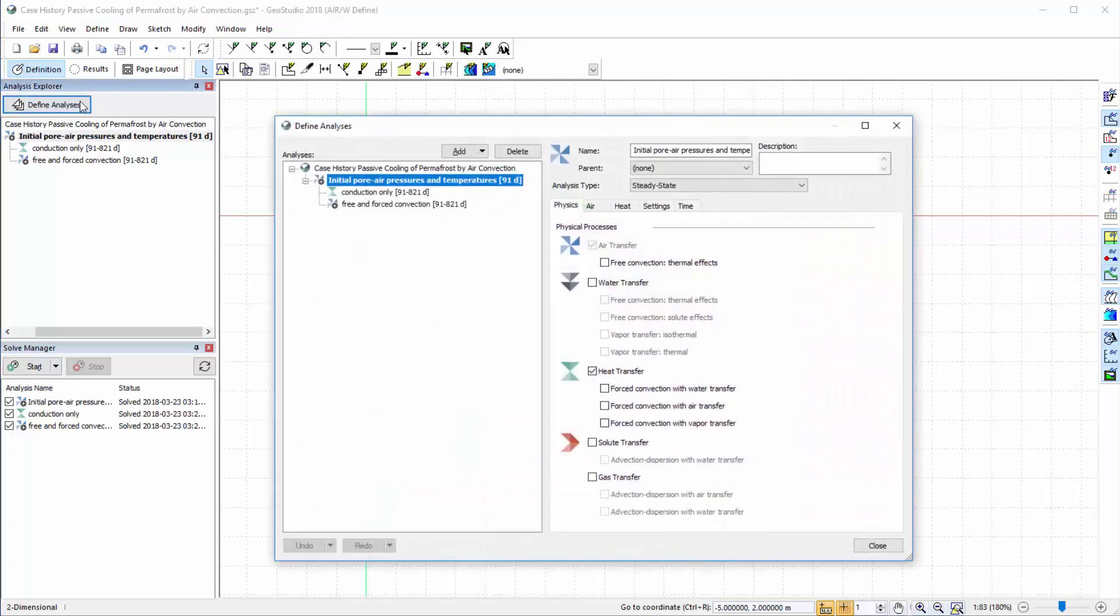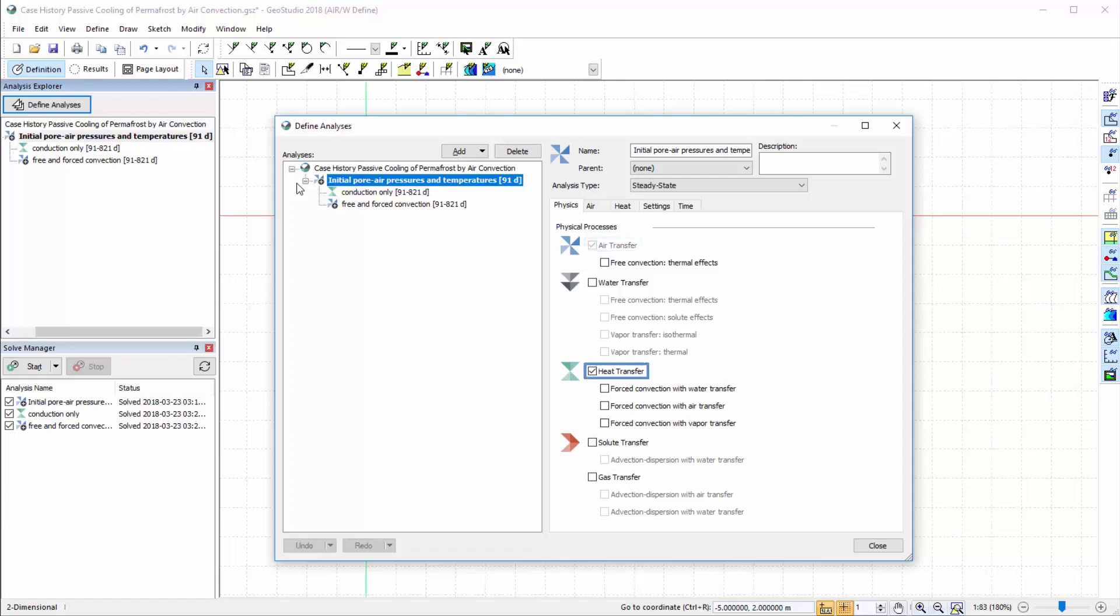The first analysis provides the initial pore air pressure and temperature conditions by simulating air transfer due to pressure and gravity driven gradients, and heat transfer via conduction.